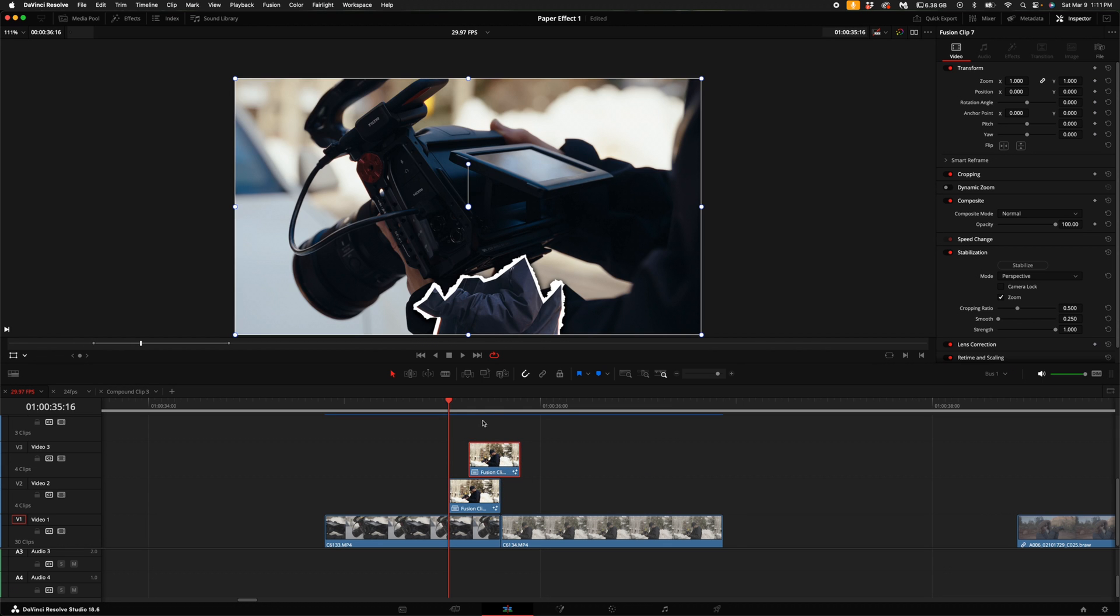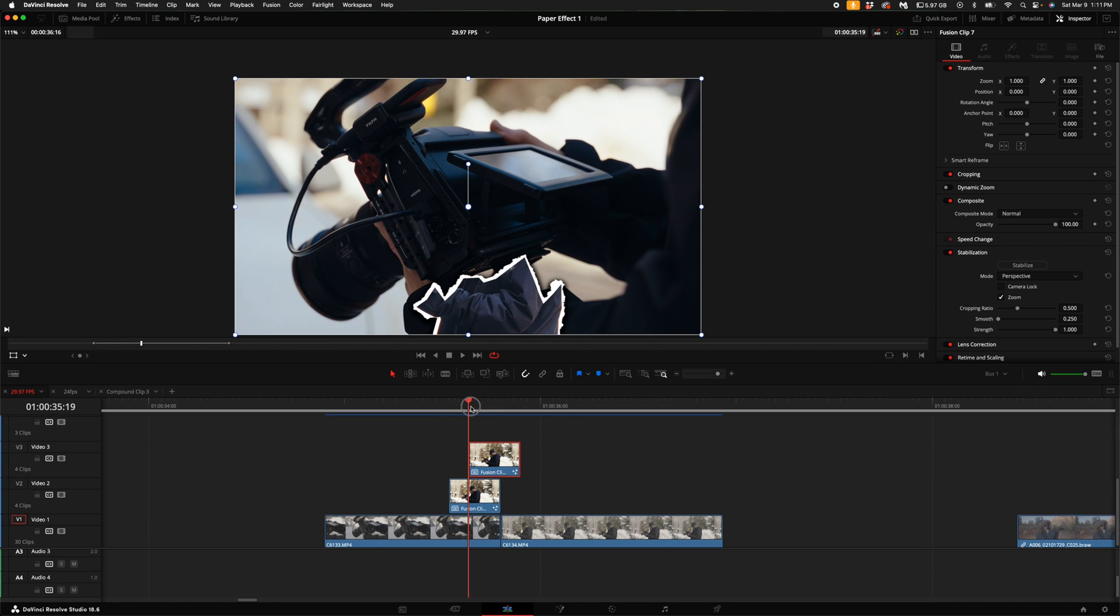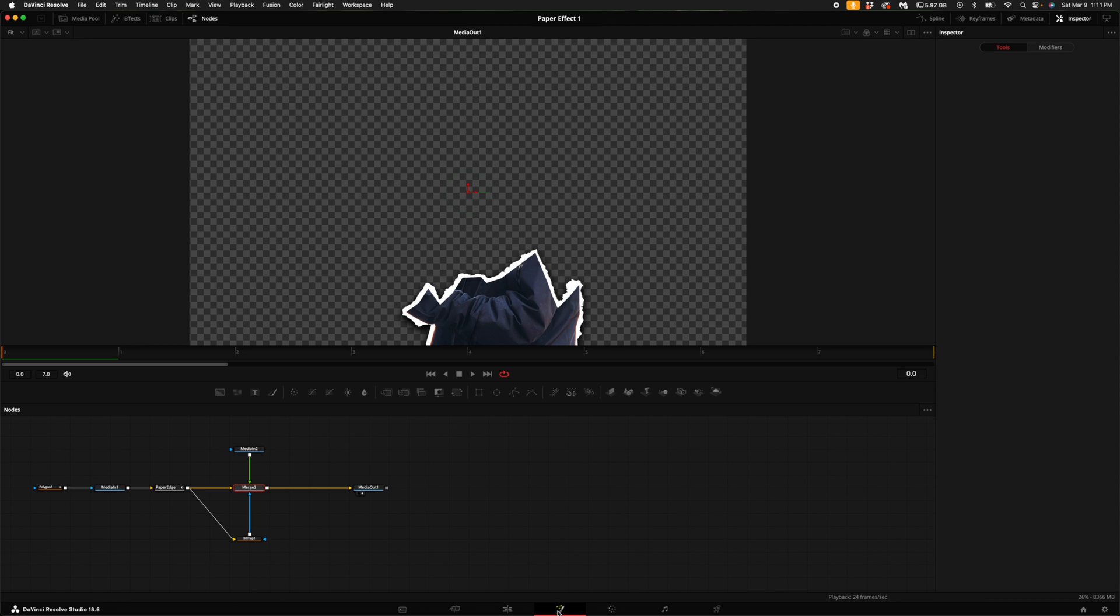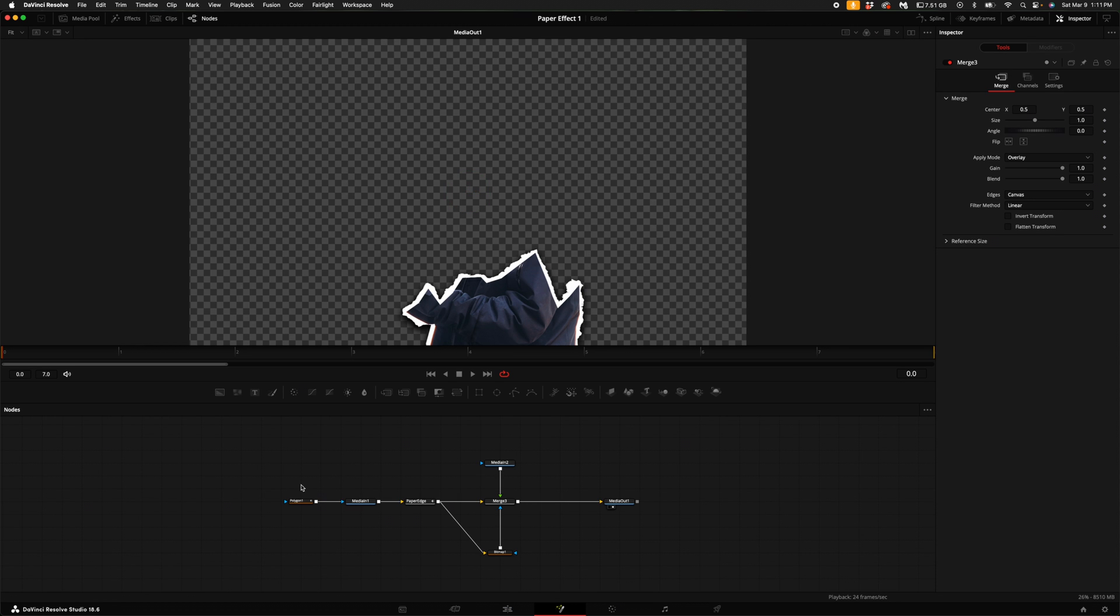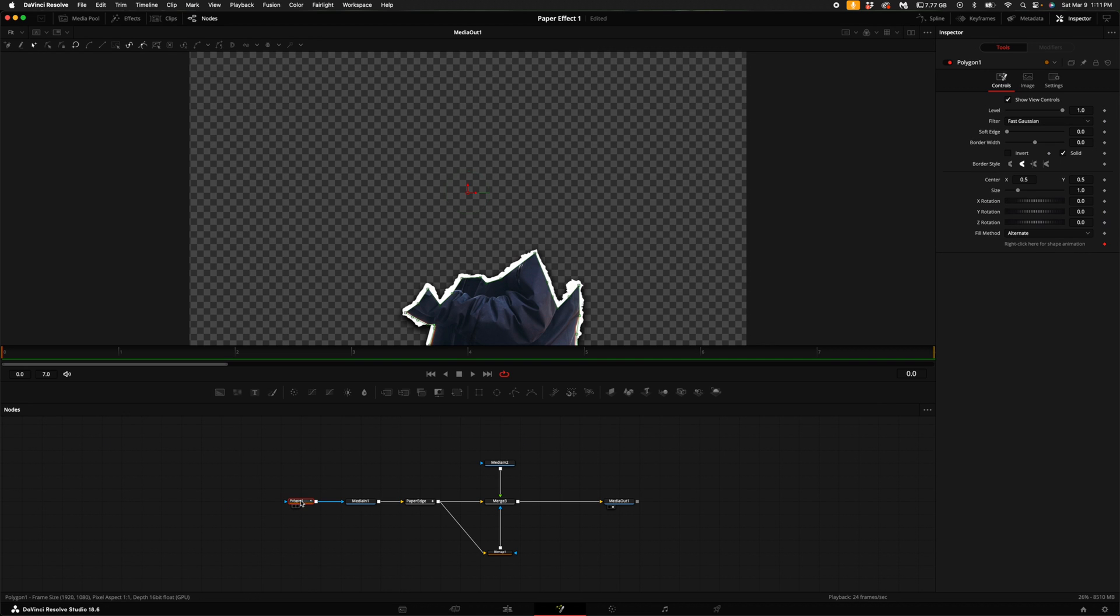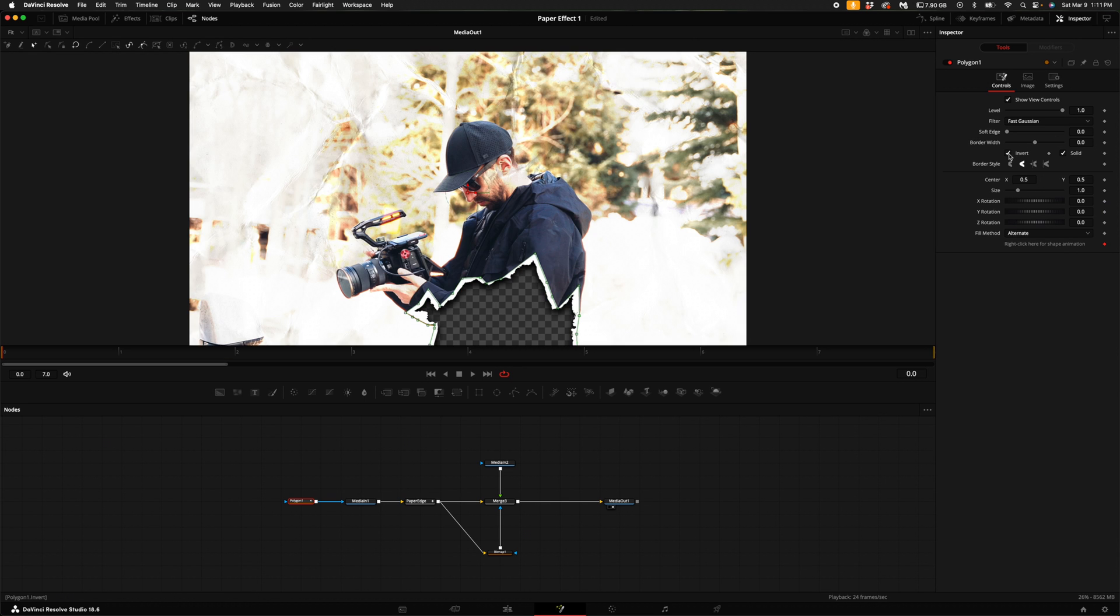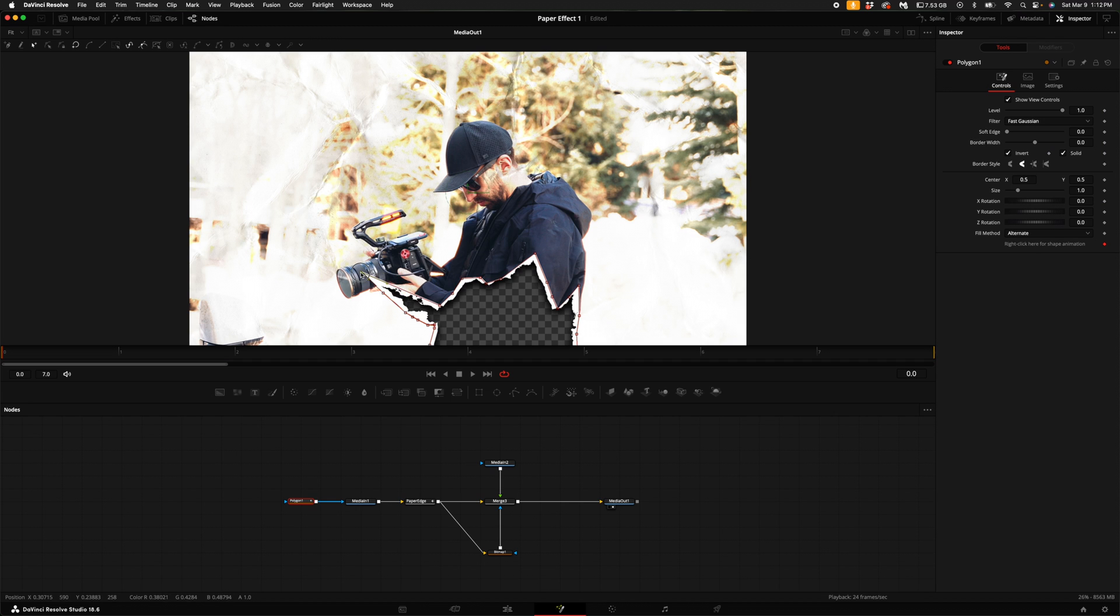Now what you'll want to do is make the next part of the paper fold. Click on the polygon, make sure the playhead is at the beginning of the video. What I like to do is sometimes just invert the mask so I can see where I'm creating the paper fold. I'm just going to do something quick and easy like this.